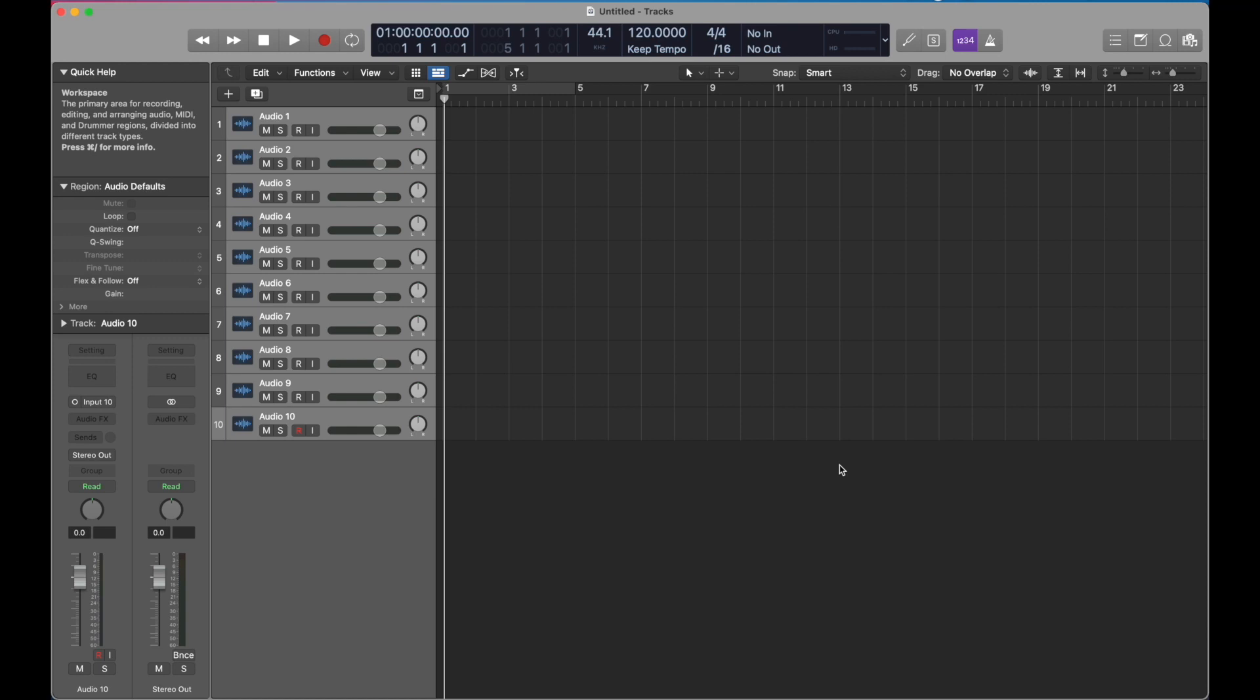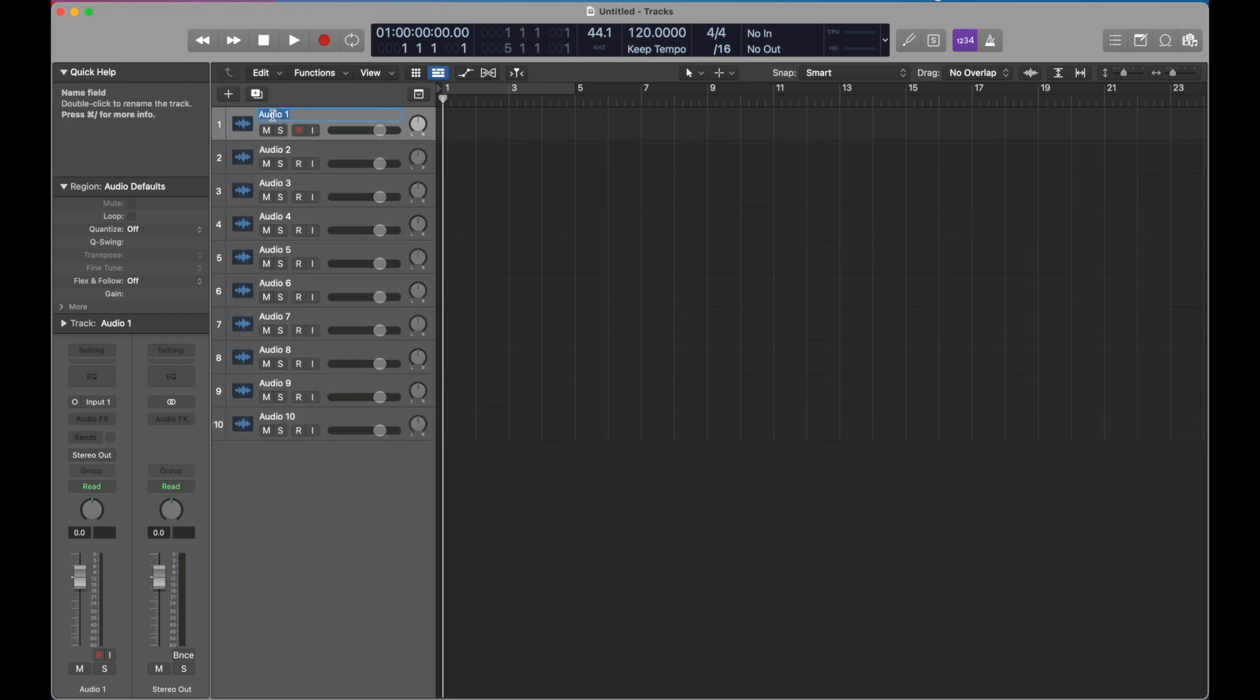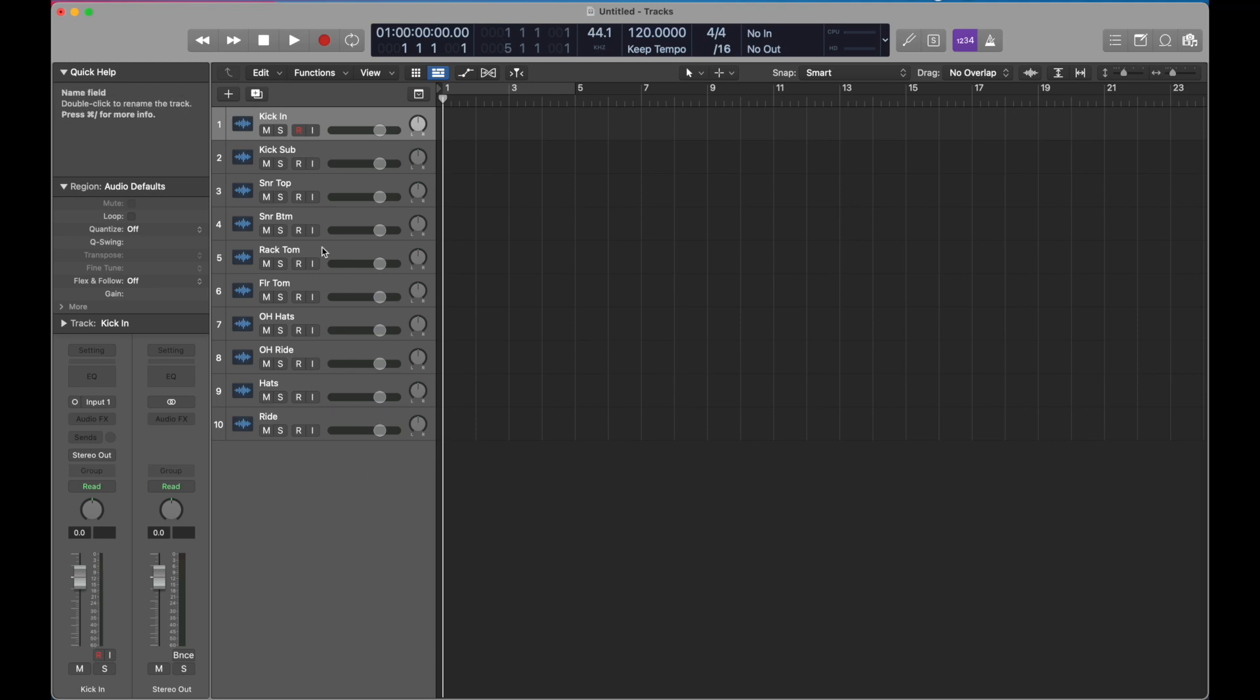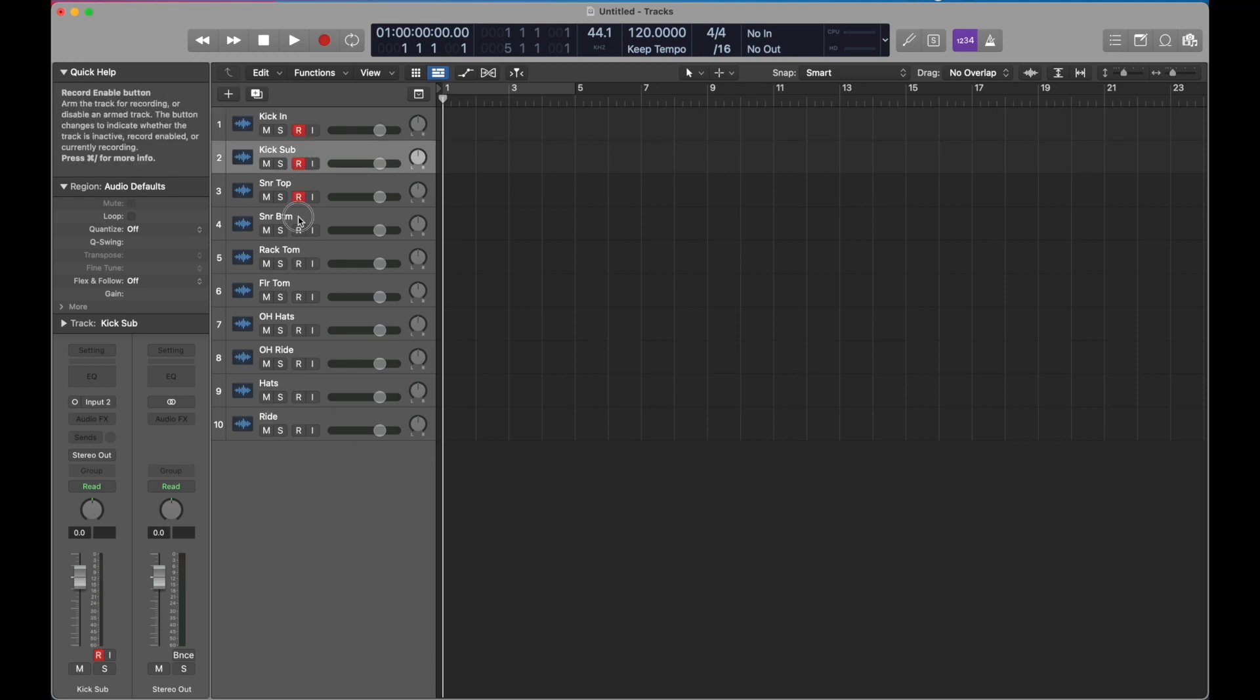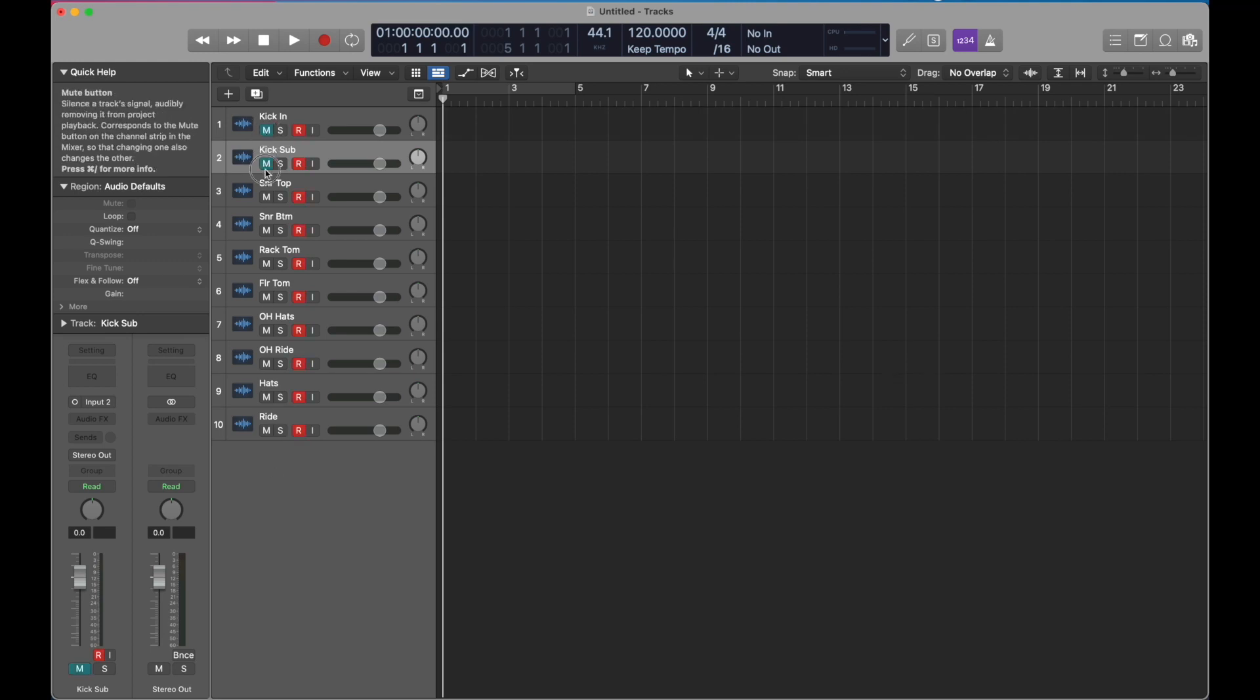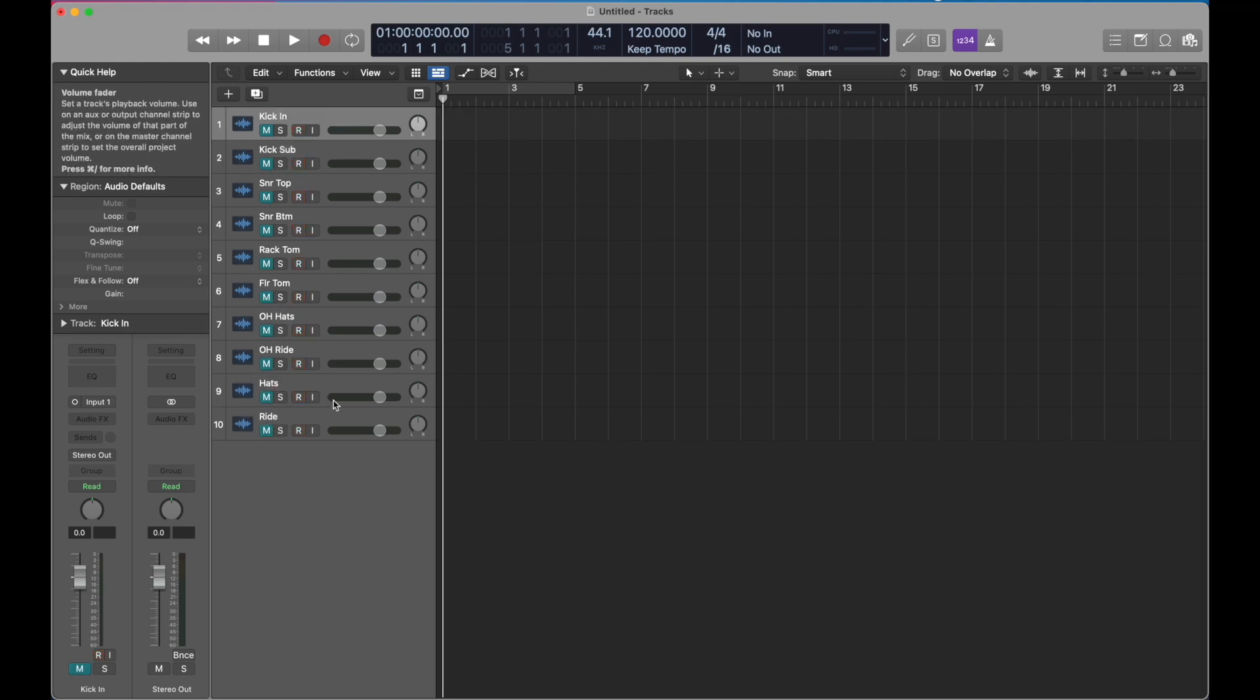All right, as usual before we begin, rename, record enable, mute all the tracks. Because you're not going to monitor in Logic, you're going to monitor in the control center.